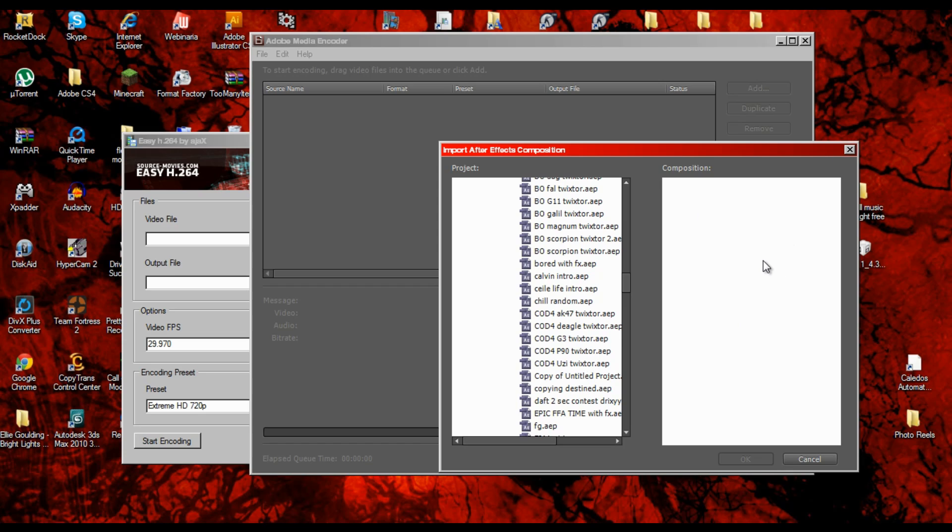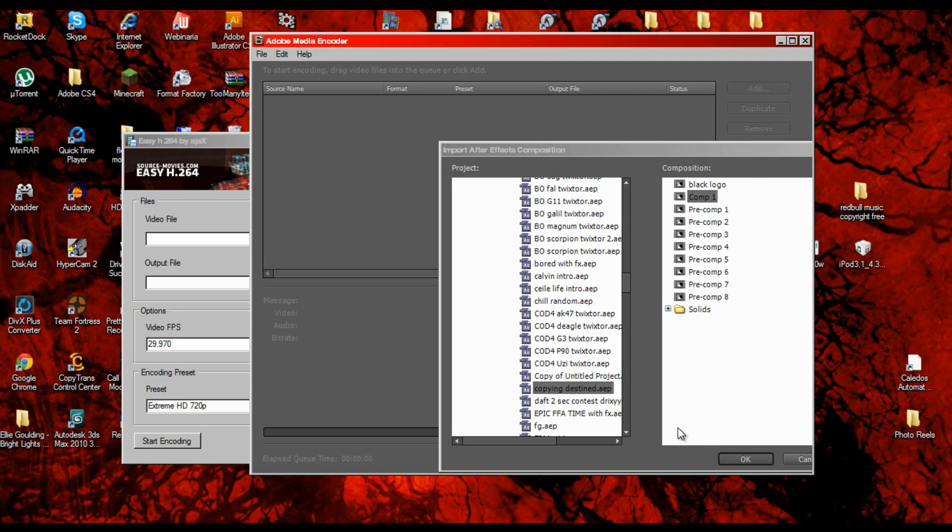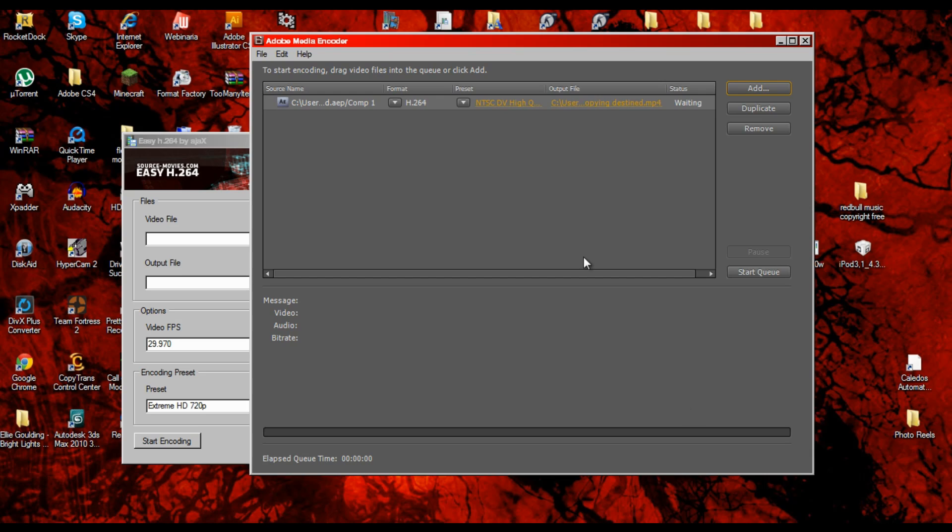To get all the compositions in the project, because I had eight pre-comps and one main comp. You just click on the comp that you want to render out.